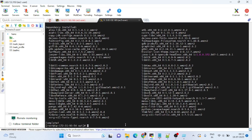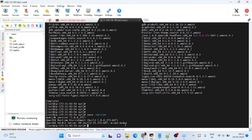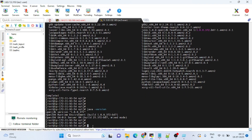Java installation is complete. Verify the installation by running 'java -version'. It shows Java version 1.8, which confirms the installation is successful.